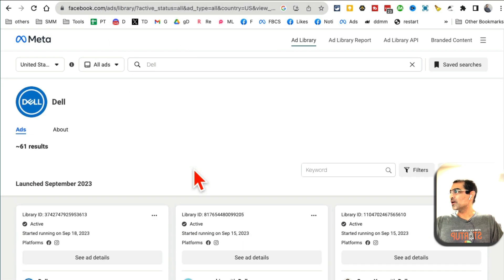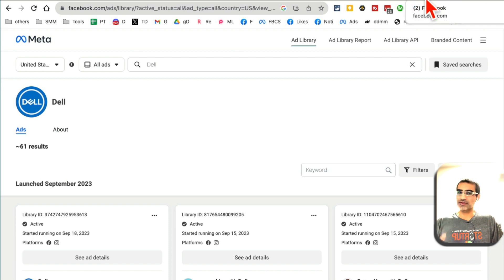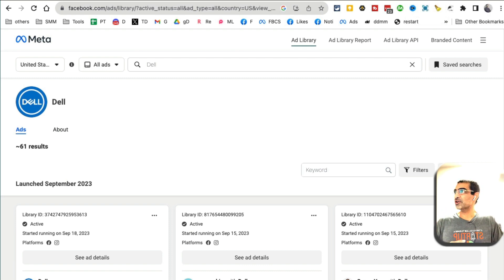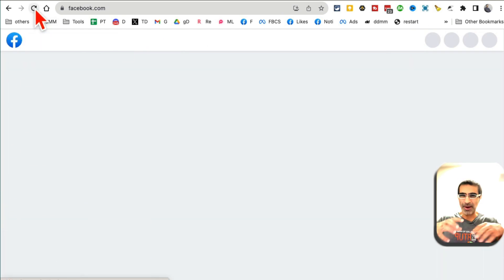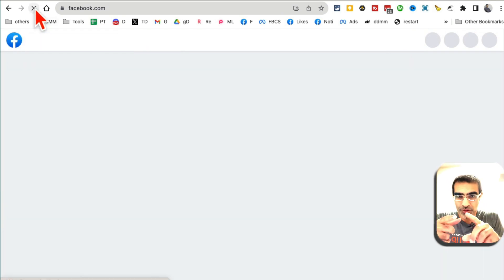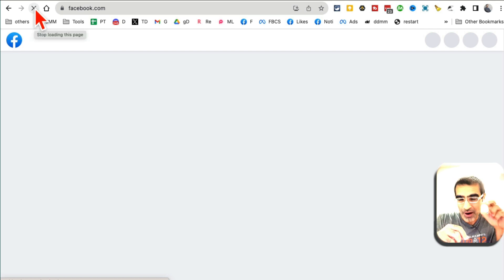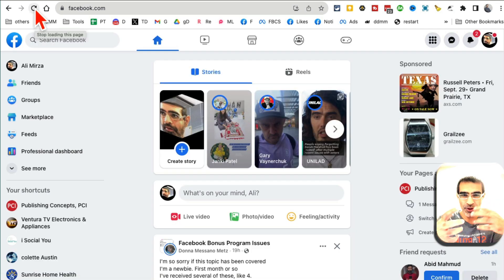The other thing, which is really interesting — Facebook Ads Library is the first tool I want to show you. The second thing I want to show you is actually the Facebook platform itself. You can also get some ideas about who they are targeting, what type of targeting they're using inside their ads manager.